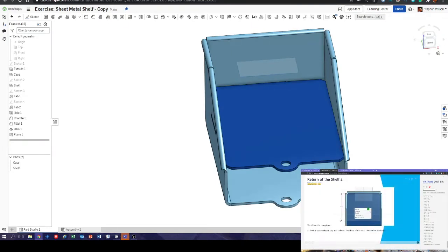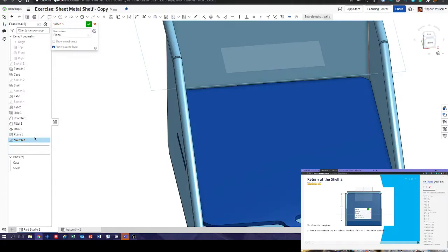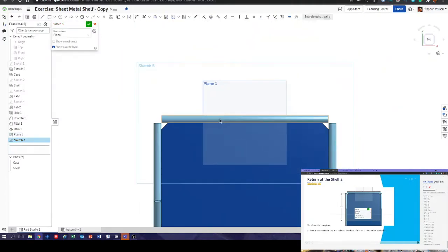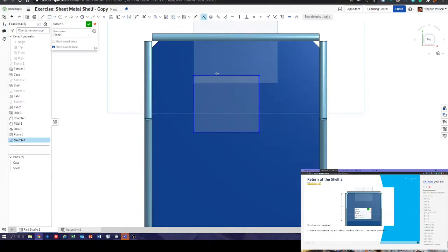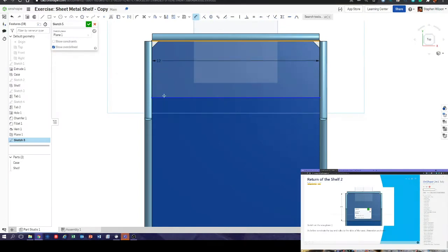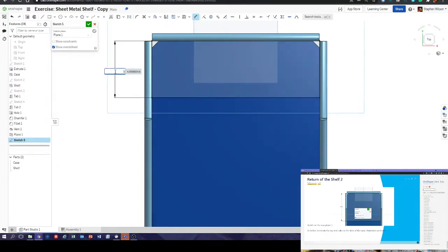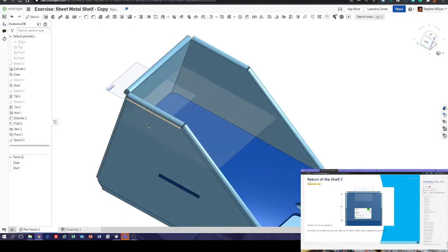Now we're going to do exactly what we did for the first shelf. It's only going to be a rectangle, 9.5 deep — exactly the same steps as before. I picked the plane from the list on the left. Draw a rectangle and constrain it just like we did before — there and there — and give it a dimension from there to there of 9.5 inches.